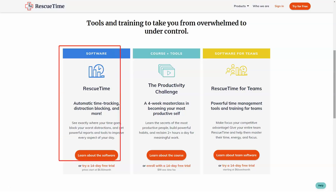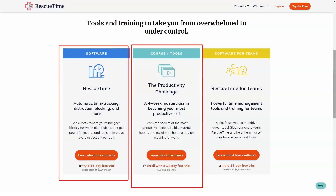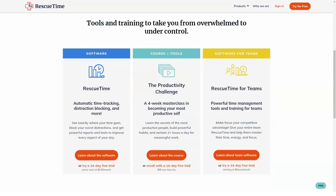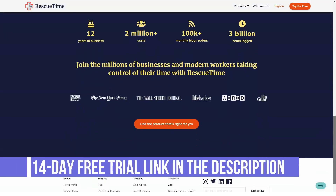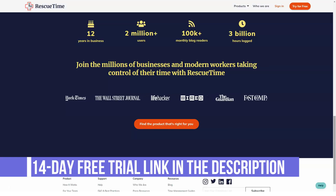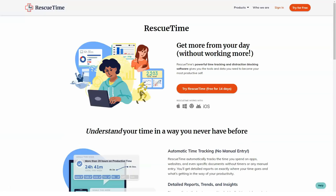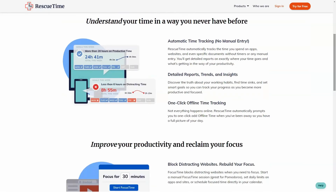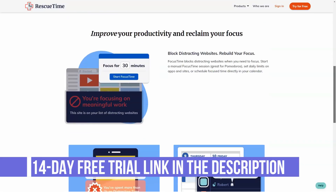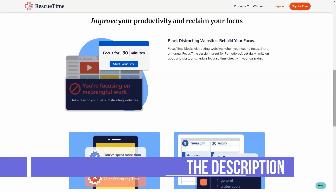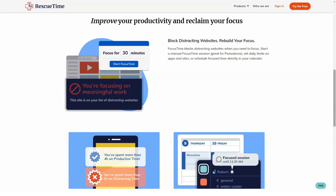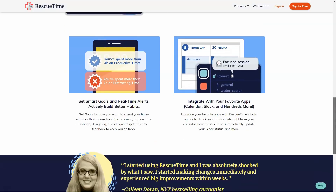The software can track computer activities, active windows, websites visited, and programs used so that users can analyze how they spend time throughout a day. Aside from its primary time monitoring function, the application's more premium plan offers advanced features such as measuring breaks, phone calls, and meetings.